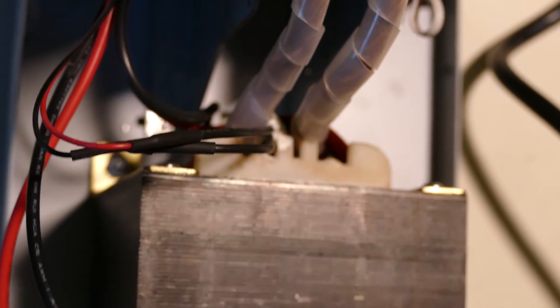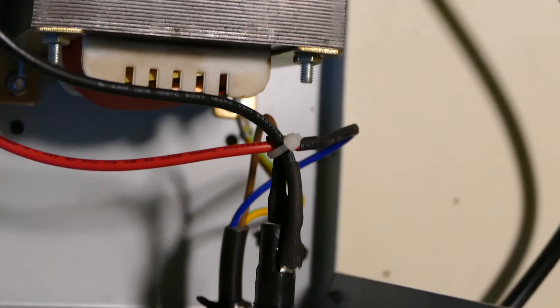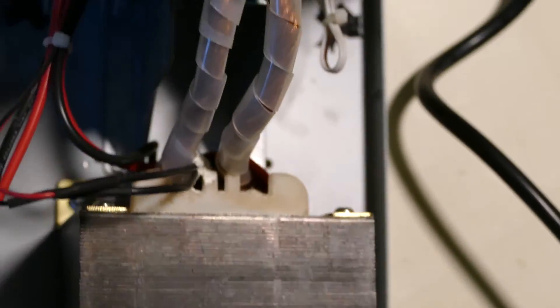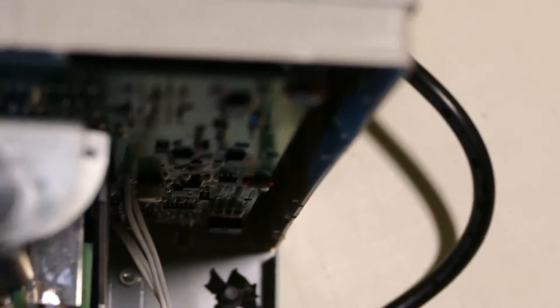There's the main transformer heading back into the fuse and the mains coming in as well from the back. Then on this side...